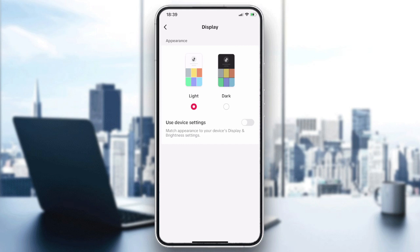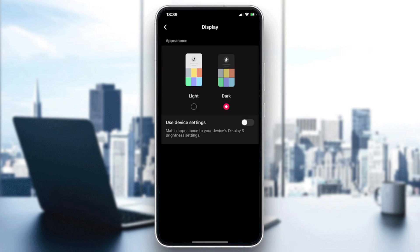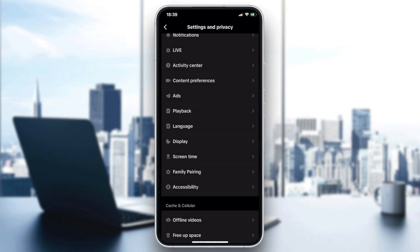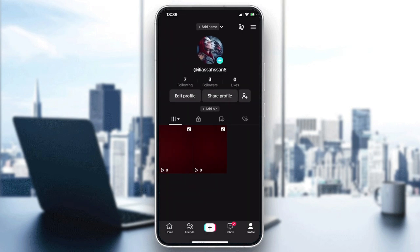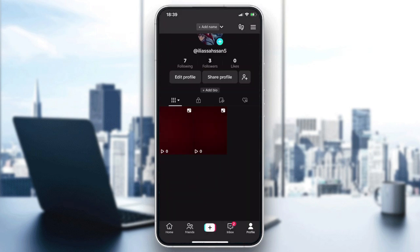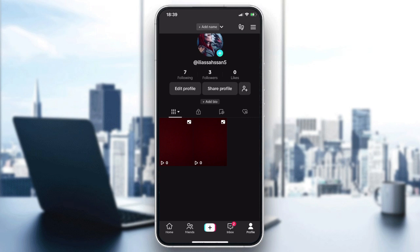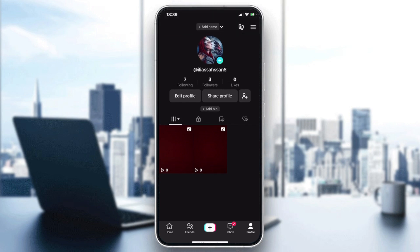We want to turn our TikTok to dark mode, so we select Dark. And you will have your TikTok on dark mode — as you can see, our profile is becoming darker. This is how you can do it. Thank you for watching and see you next time.